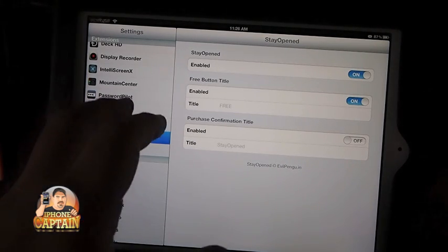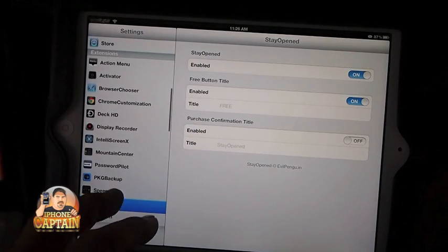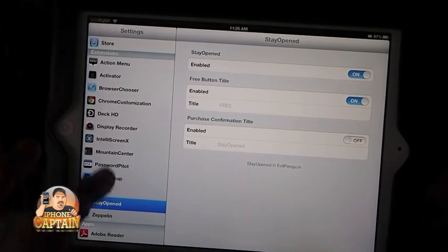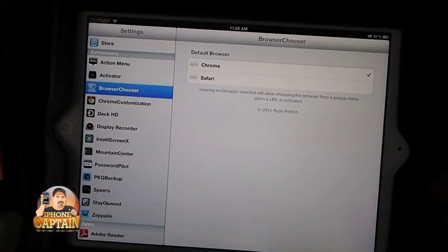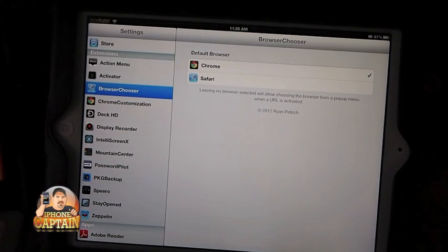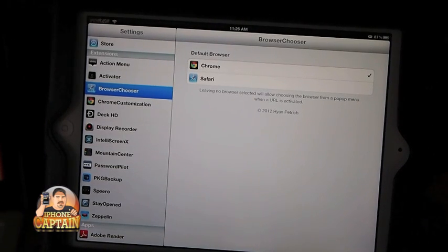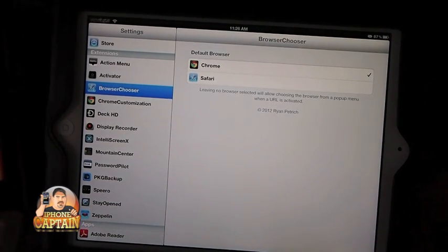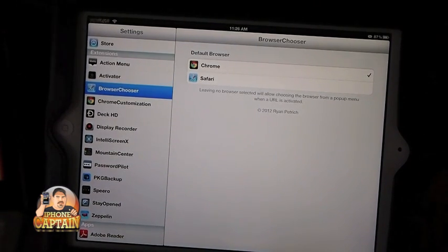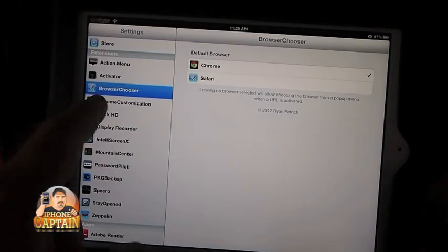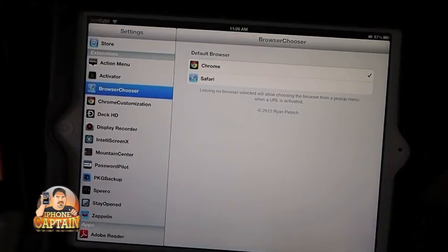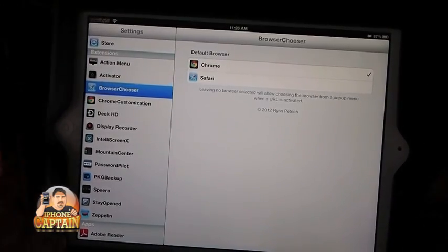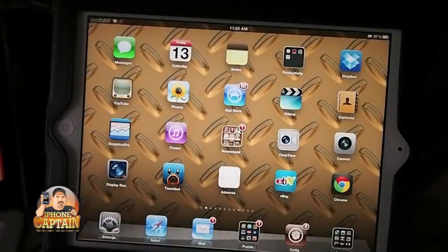Another awesome tweak is called Browser Chooser. And when Chrome was released, all these new Chrome tweaks started coming out. And you see I've got Chrome Customization installed also. Let me show you what Browser Chooser is.